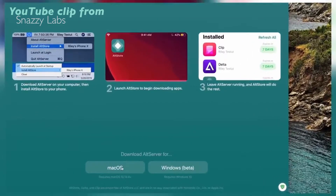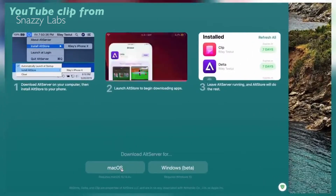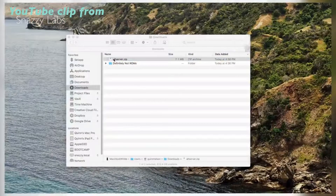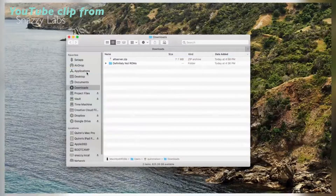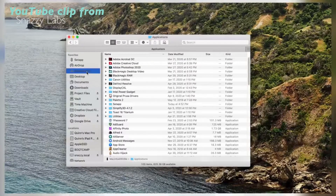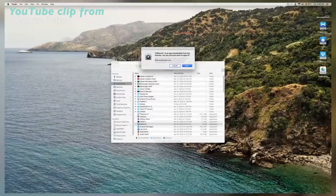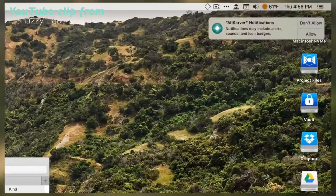First, download AltServer from the link below. You must copy the AltServer app file into the Applications folder, otherwise it won't have the necessary permissions to do everything it needs to do. Then launch the AltServer app and you'll find it up at the top of your menu bar.